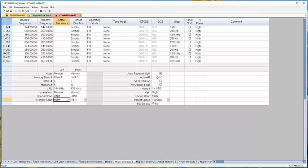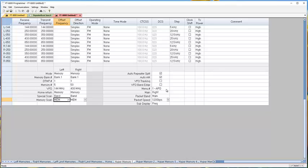Auto repeater shift: if you click it and turn it off, you do all your tuning. Auto AM is for receiving. VFO tracking is a satellite function. VFO band edge determines whether the radio steps to the next band when scanning or stays within the same one.